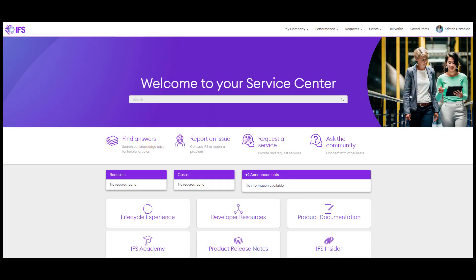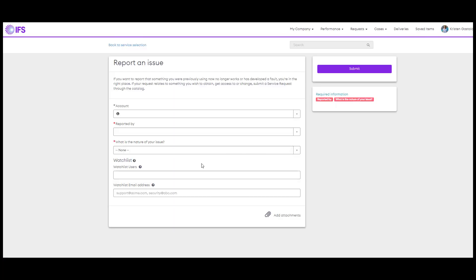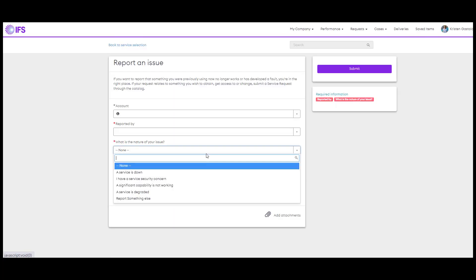When something isn't working as it should, you should record an issue. Let us know the nature of your issue and complete the form.